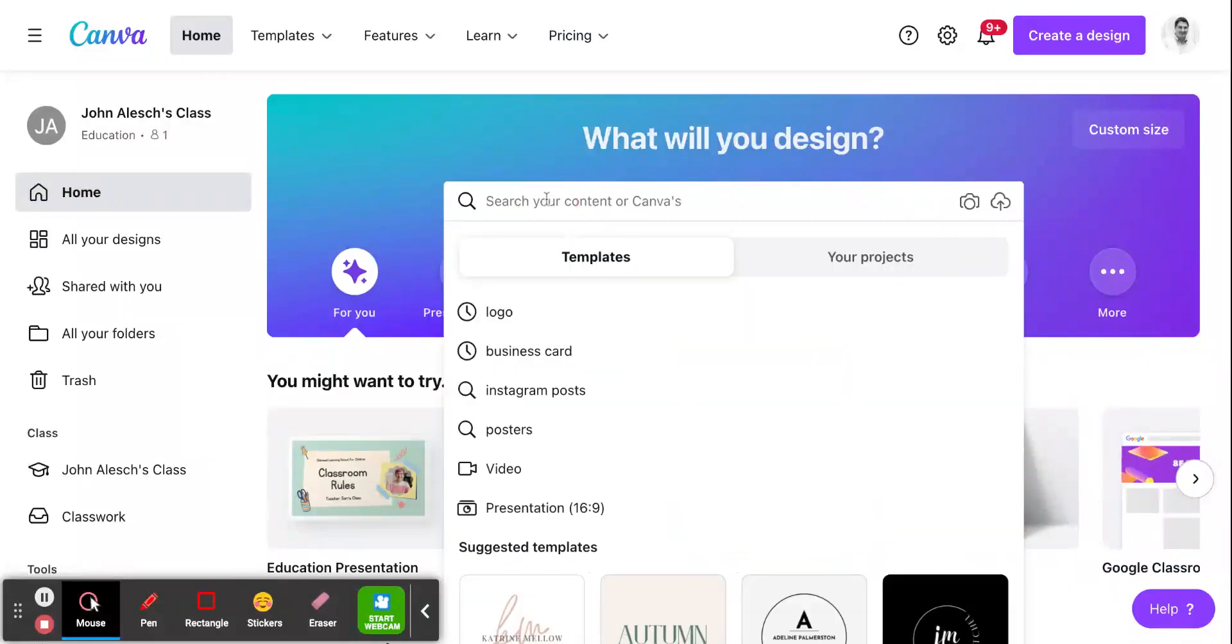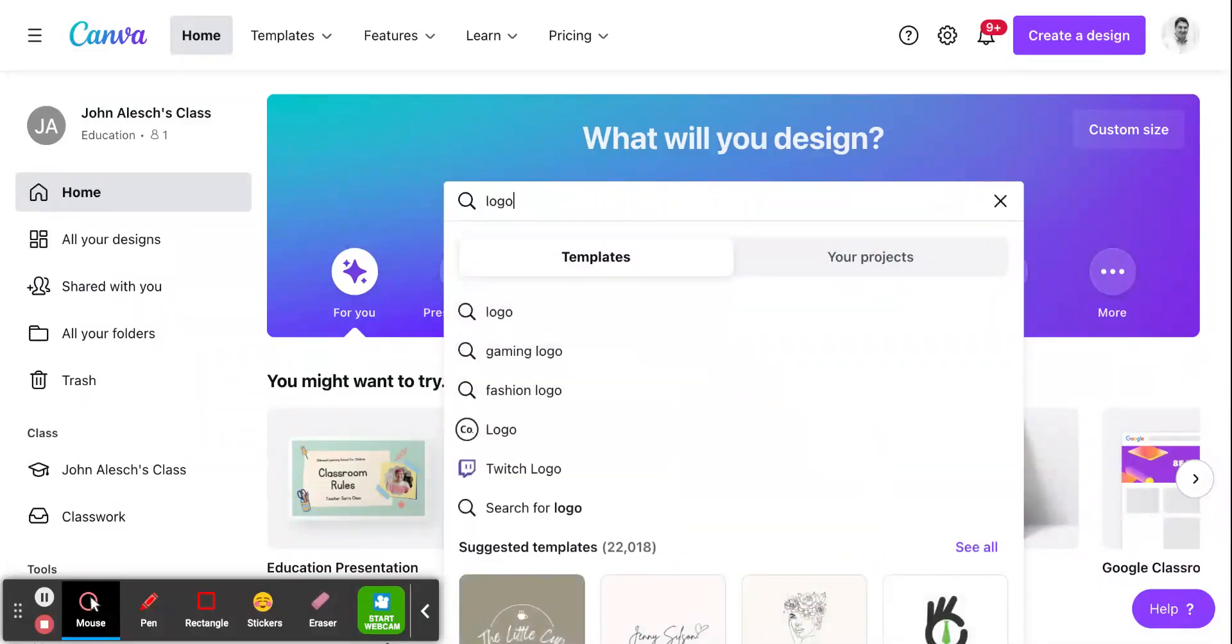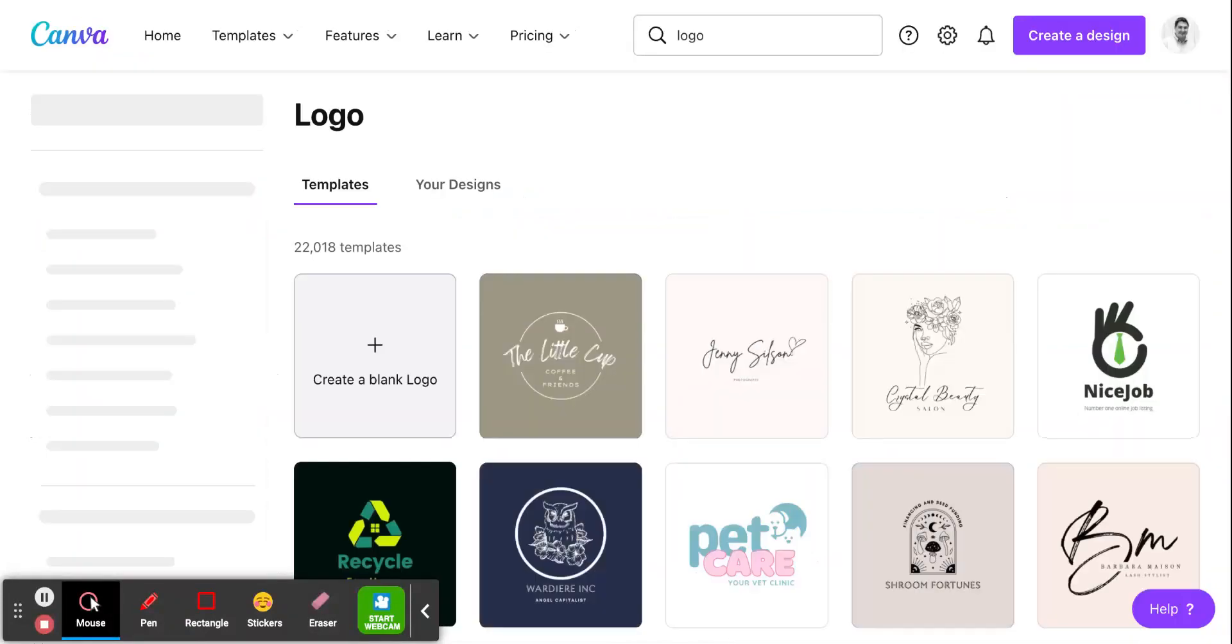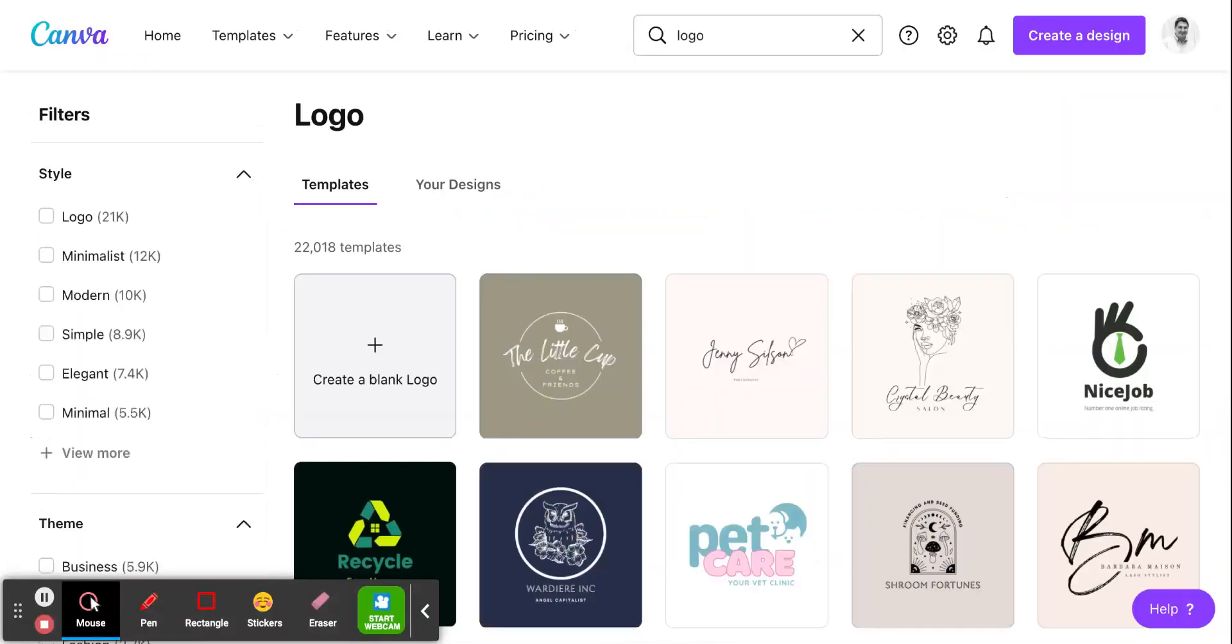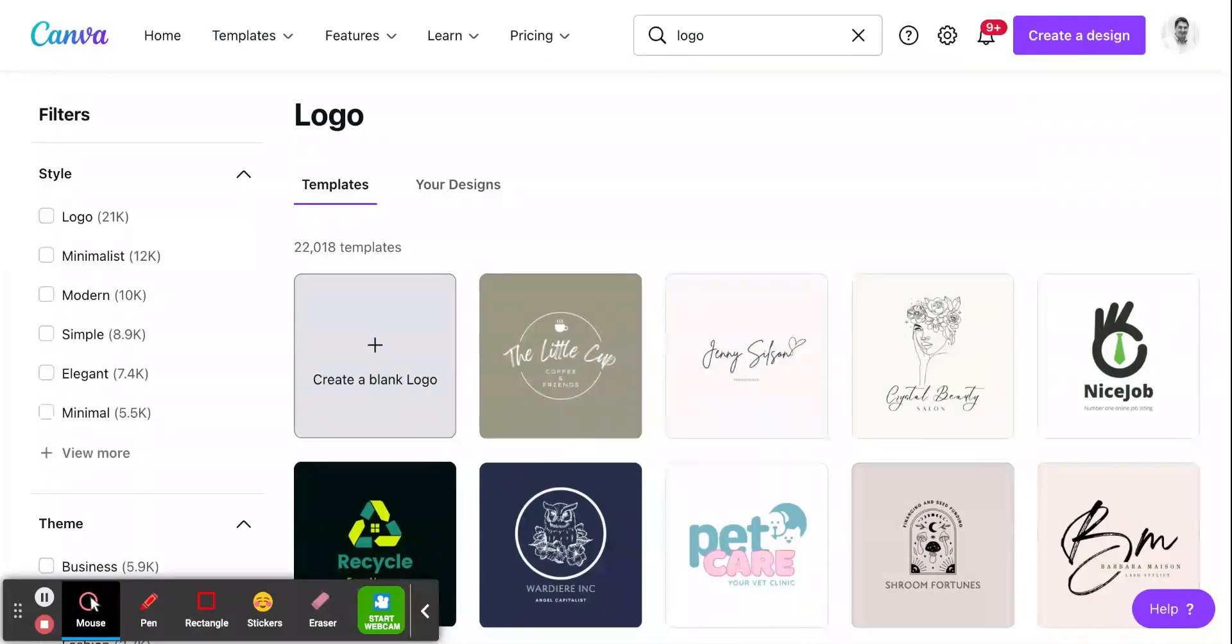As usual, we're going to search for our design size and we're going to start again with the word logo because that gives us a nice square shape. We click on logo and it will bring up our designs. Again, while you can choose one of their many templates, you're going to want to start with a blank logo design. Go ahead and click on that and we'll get started.